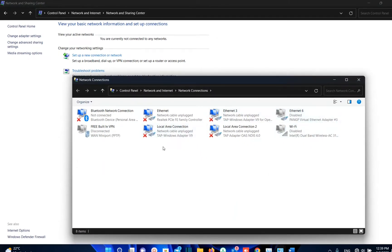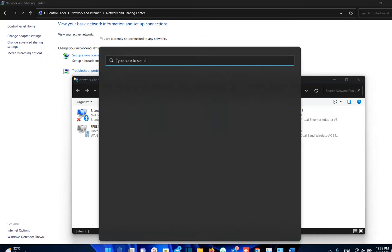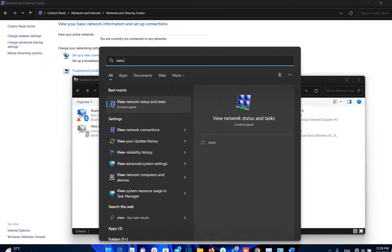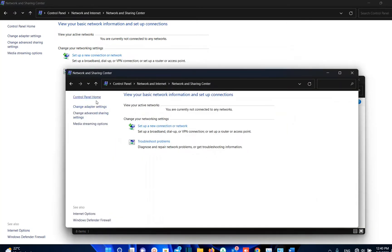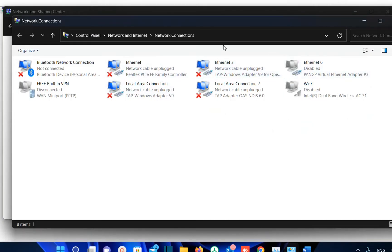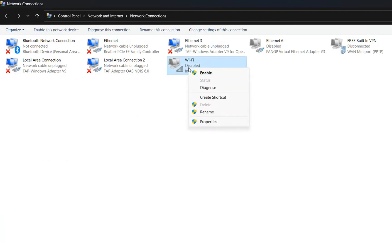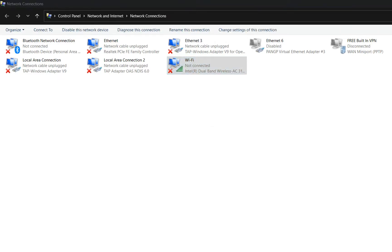Here are all the network adapters on my PC. Another way to get there is by searching 'View network status and tasks' directly from the search bar — click it, then click Change Adapter Settings to reach network connections directly. Here we can see that my Wi-Fi is disabled, so we right-click over it and choose Enable.